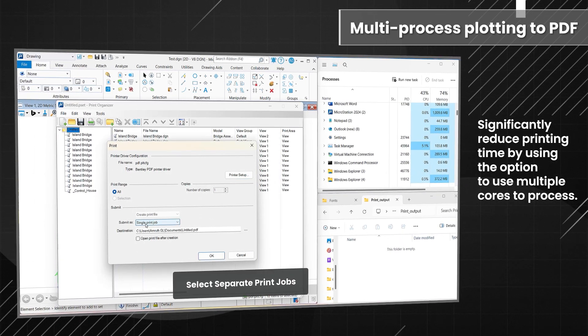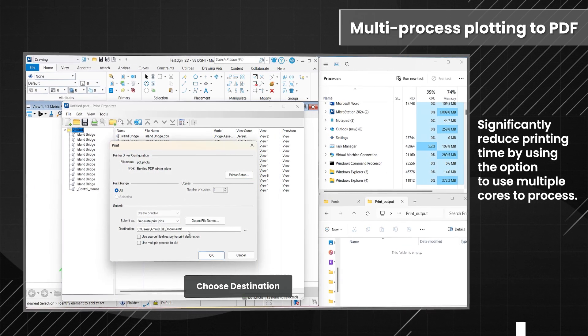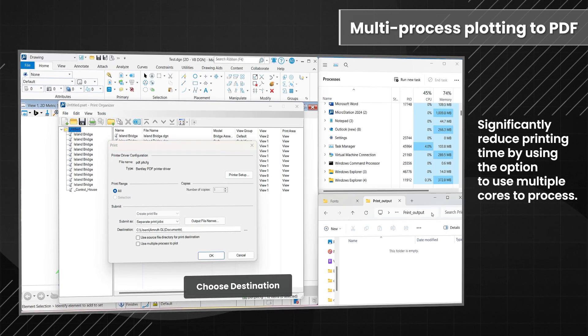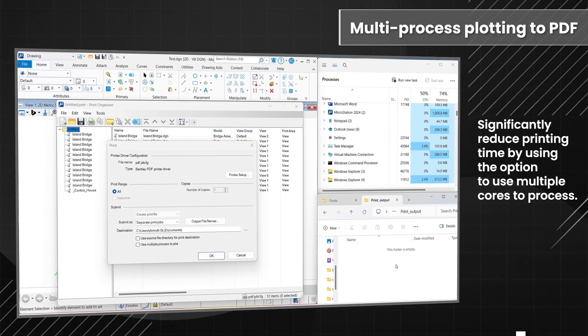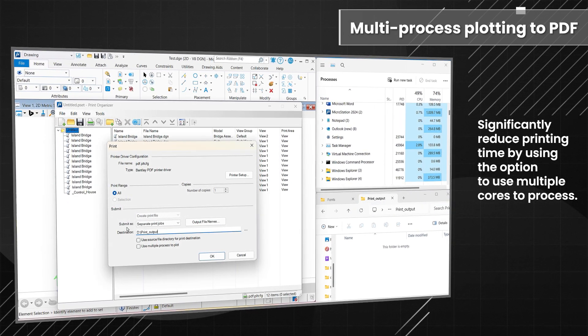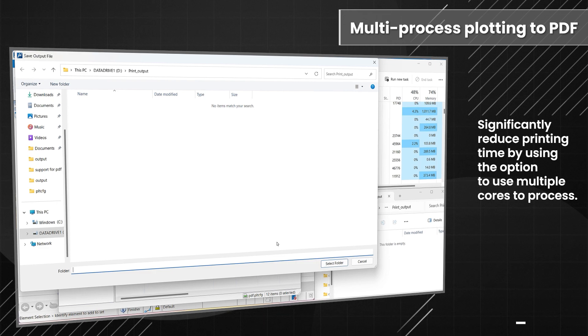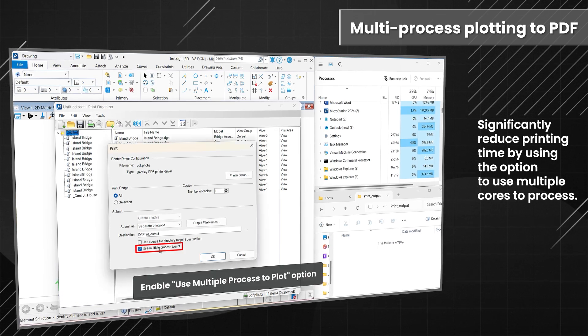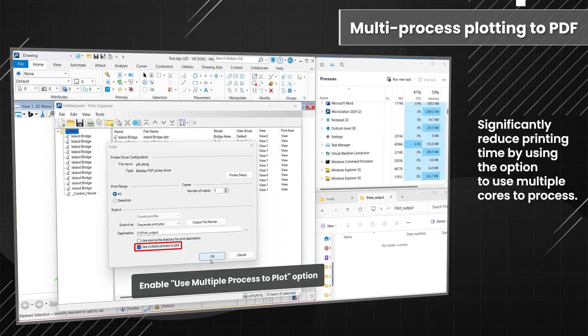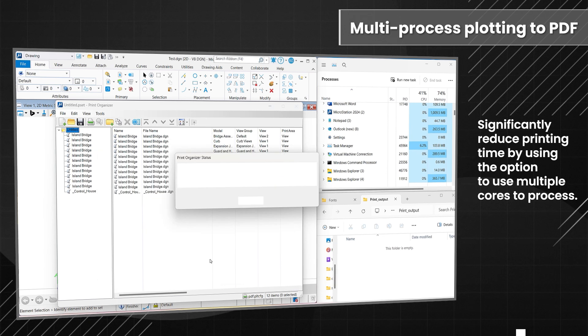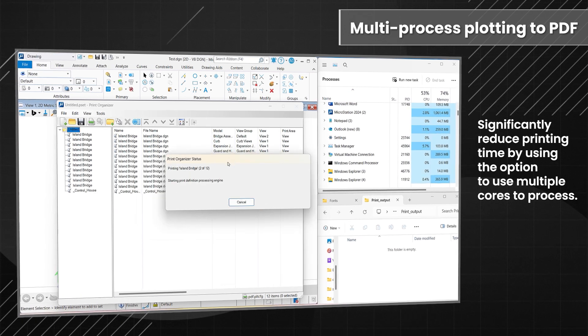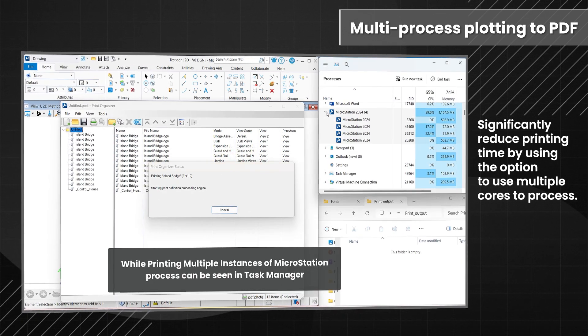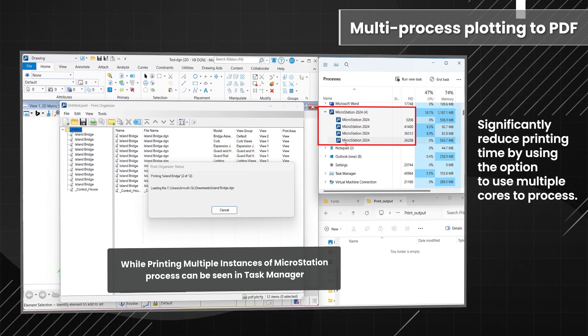Unlock the full potential of your design workflow with MicroStation's multi-processed plotting to PDF. By leveraging the power of multi-core processing, this innovative feature significantly reduces the time spent on printing, allowing you to focus on what truly matters, bringing your creative visions to life.